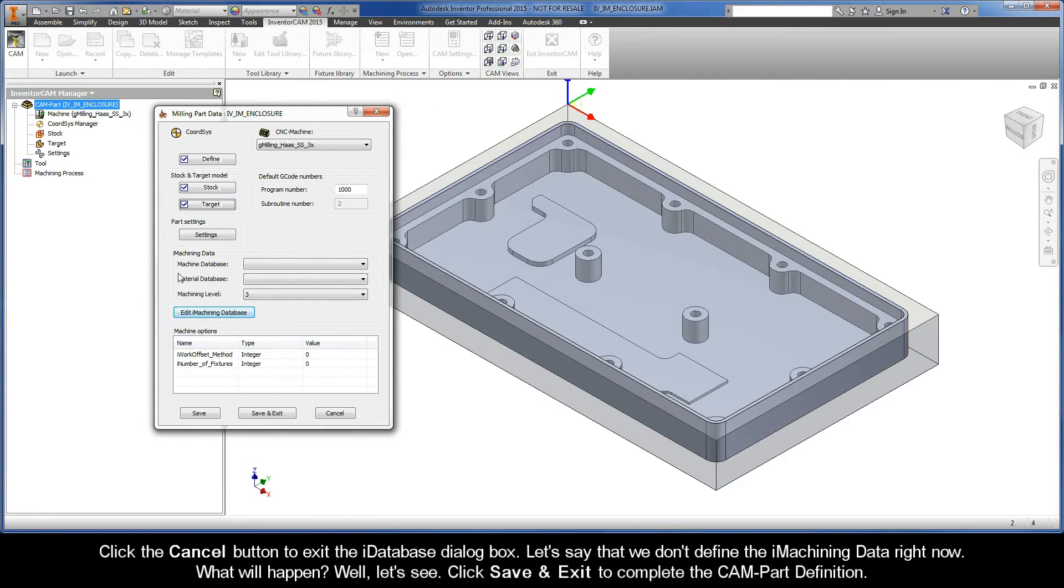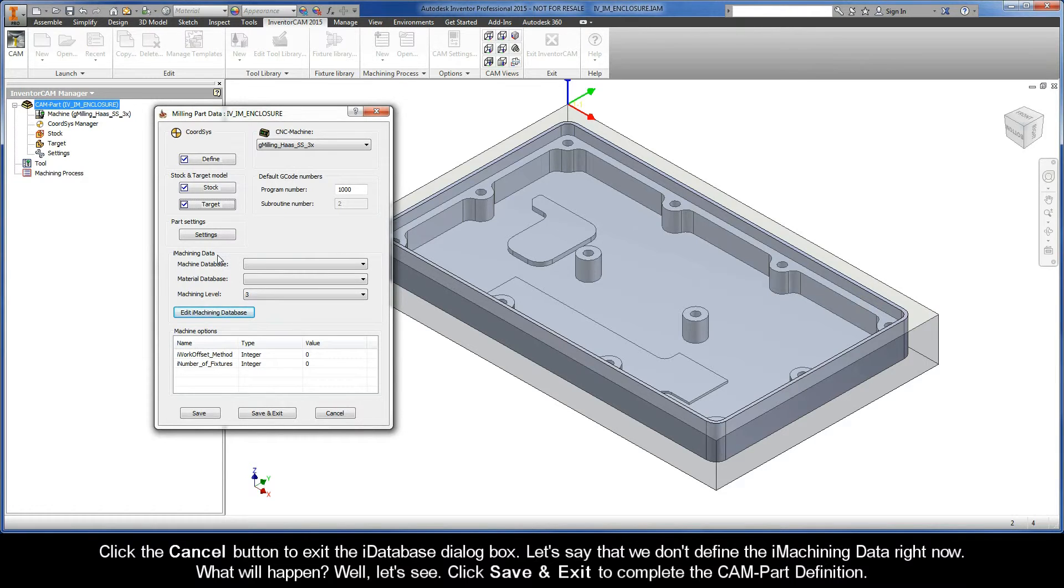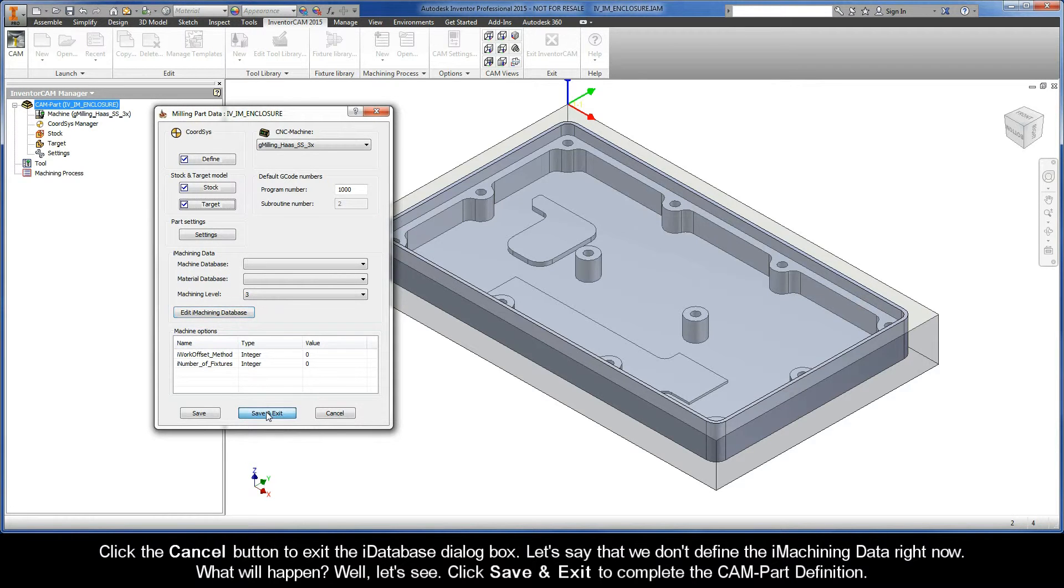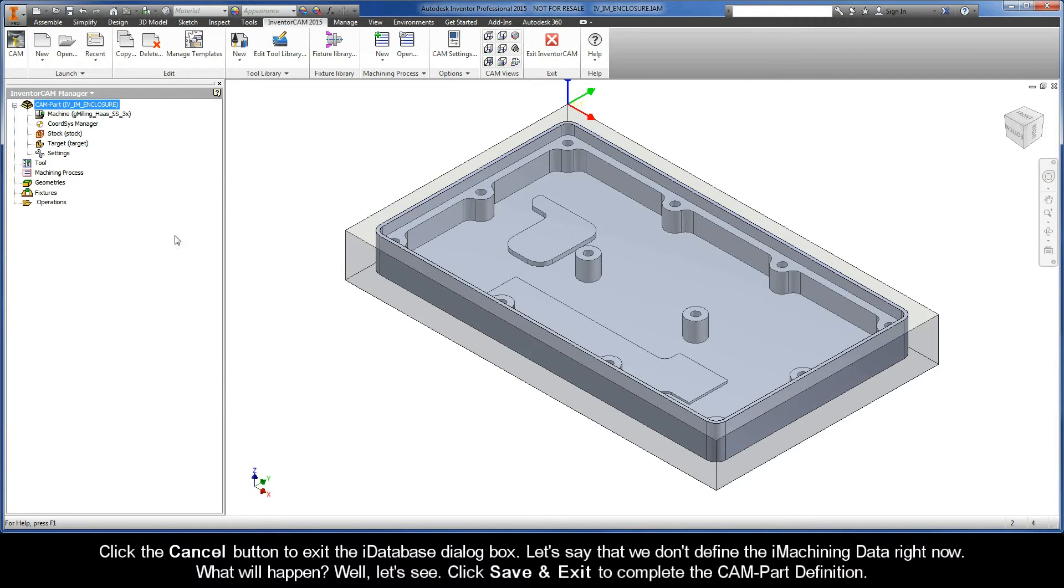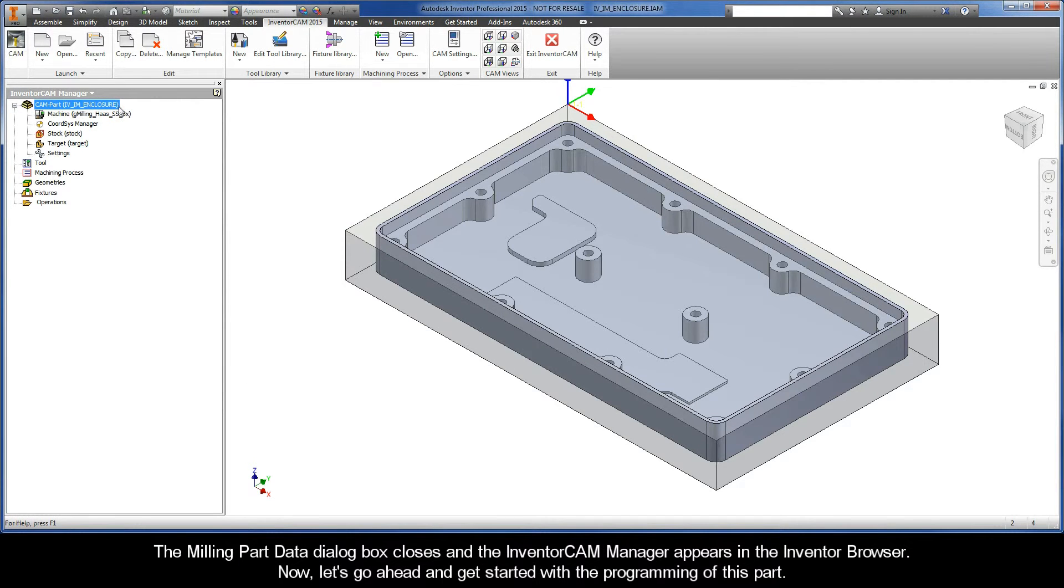Let's say that we don't define the iMachining data right now. What will happen? Well, let's see. Click Save and Exit to complete the CAM part definition. The Milling Part Data dialog box closes and the InventorCAM Manager appears in the Inventor Browser.